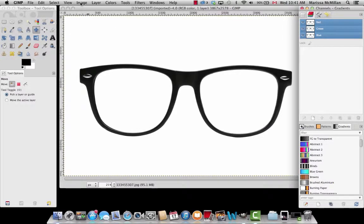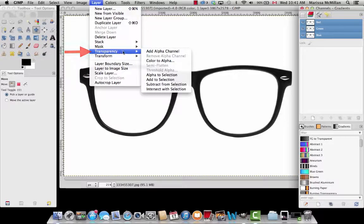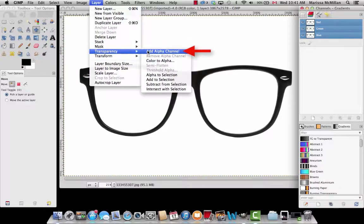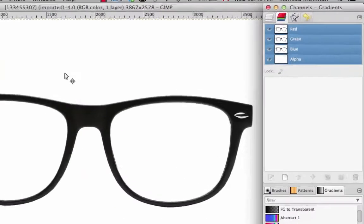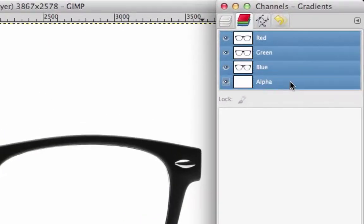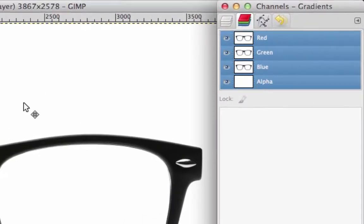To add an alpha channel, go to Layer, Transparency, and Add Alpha Channel. You can see in the top right corner an alpha channel will be added.